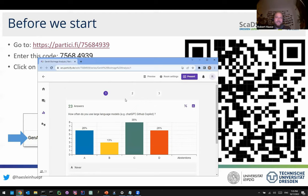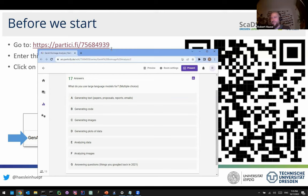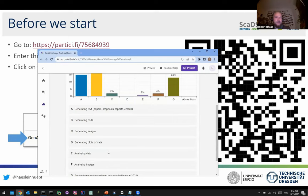Next question: what do you use large language models for? Options include generating text like papers and grant proposals, generating code — which we will also look at today — generating images, generating code for plotting data (matplotlib stuff is complicated), analyzing data and images, or answering questions like what you Googled some years ago. Results show generating text, generating code, and general question answering are quite popular.